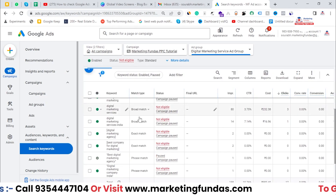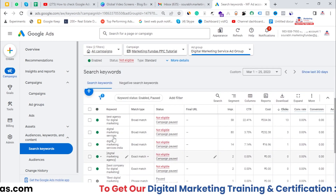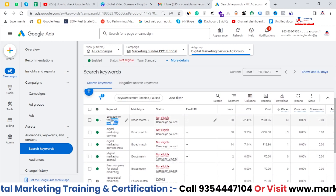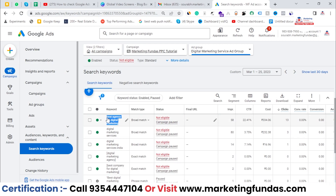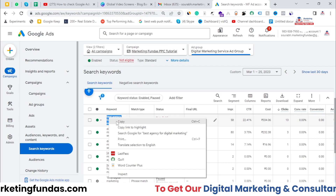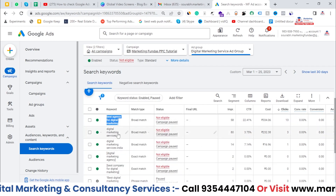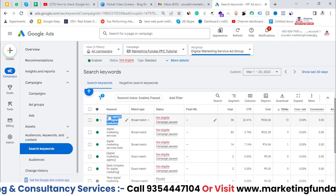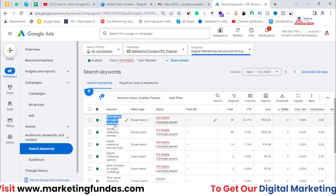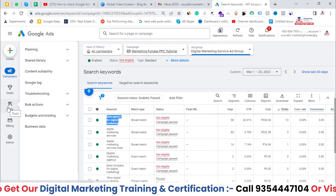Here you can see the keywords. Let's say I want to find out whether my ads are running on this keyword. First, I have to copy this keyword. Any ads are not working in this account, but I'm just showing you a demo of how you can check in your account. So first, copy this keyword.